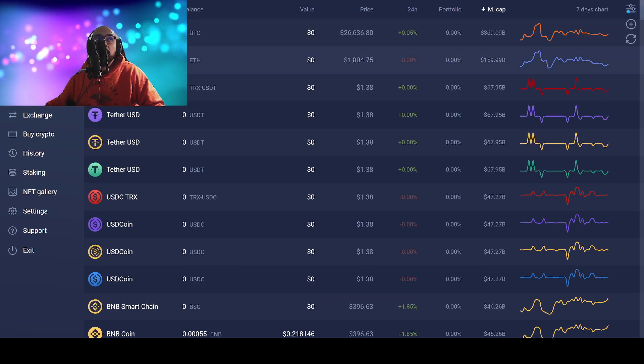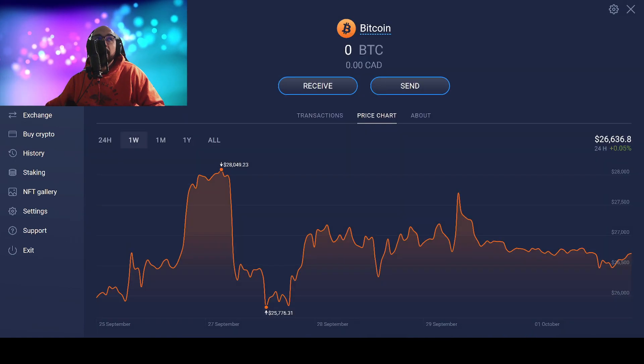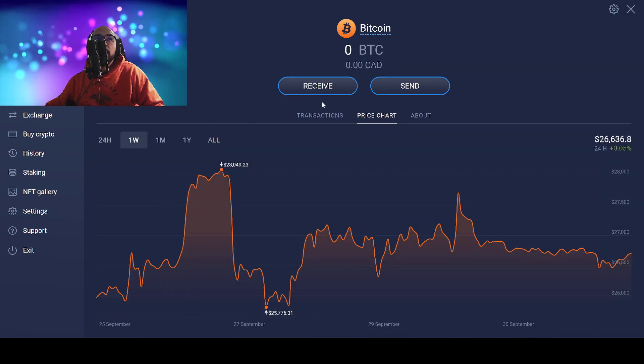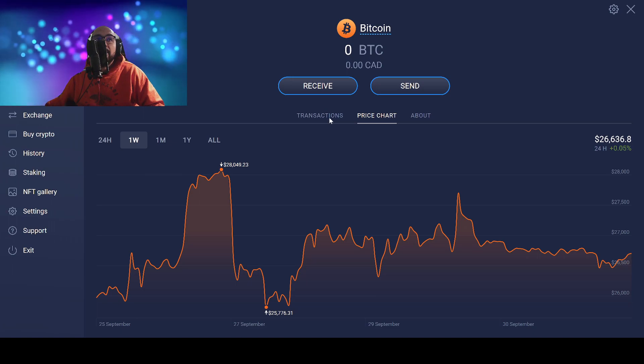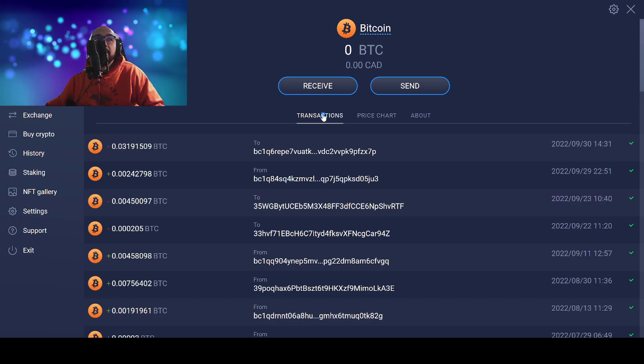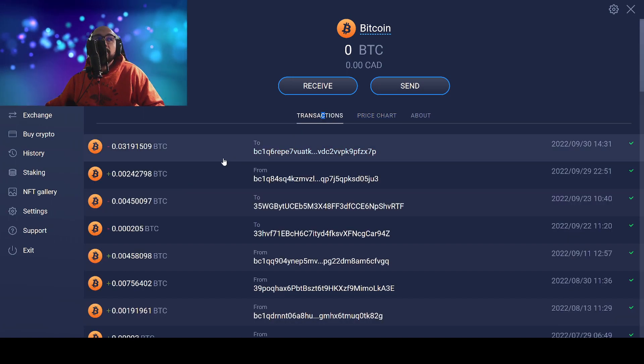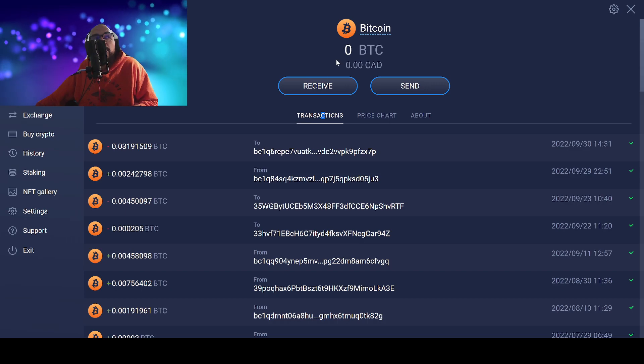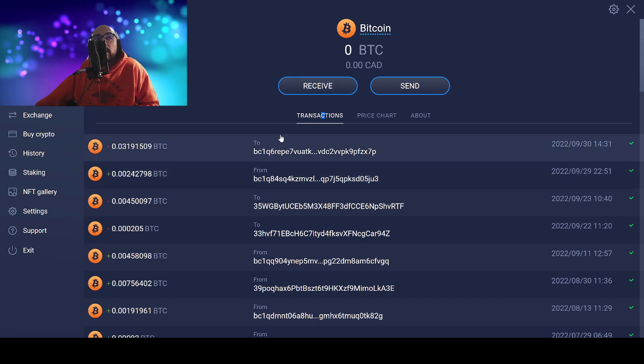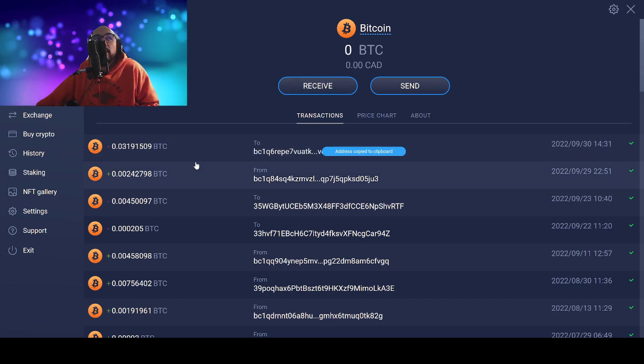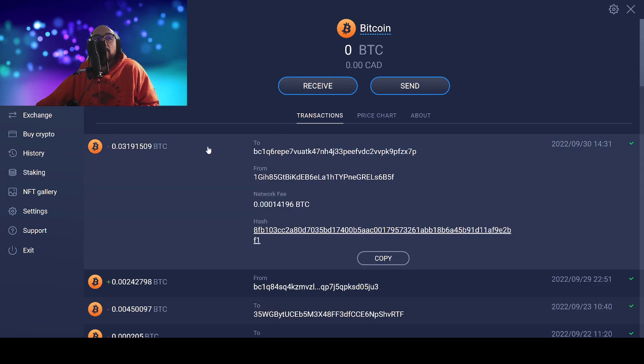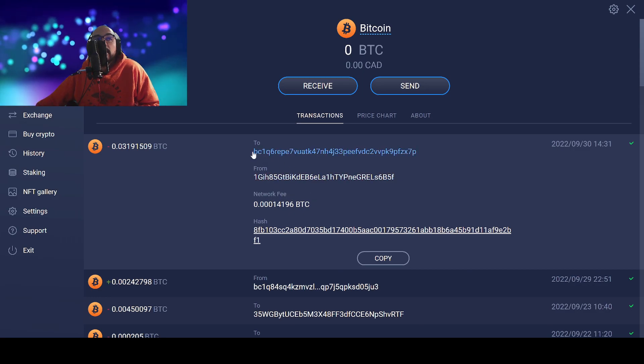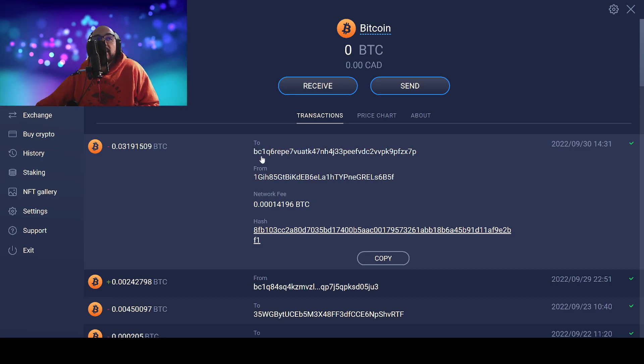I was hacked just a few days ago and it wasn't even a lot. It was about $800 to $900 Canadian worth of Bitcoin. As you can see it went to this wallet: BC1Q6REE7VUATK47N84J33PF7DC2VVK9EFZX7P.